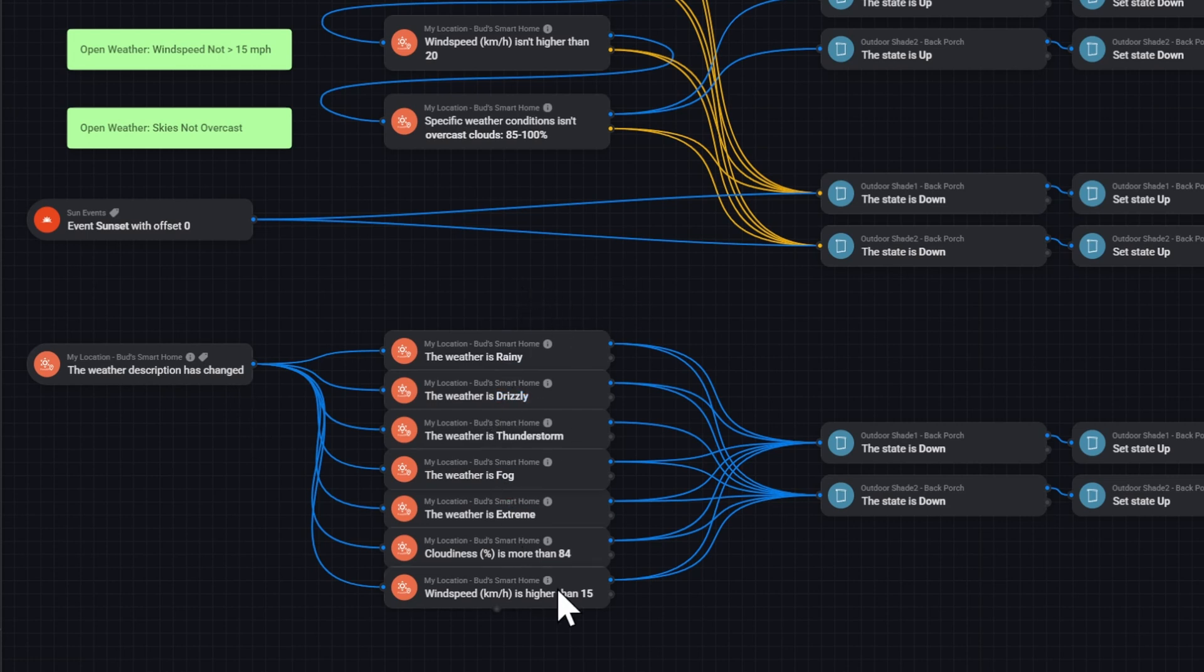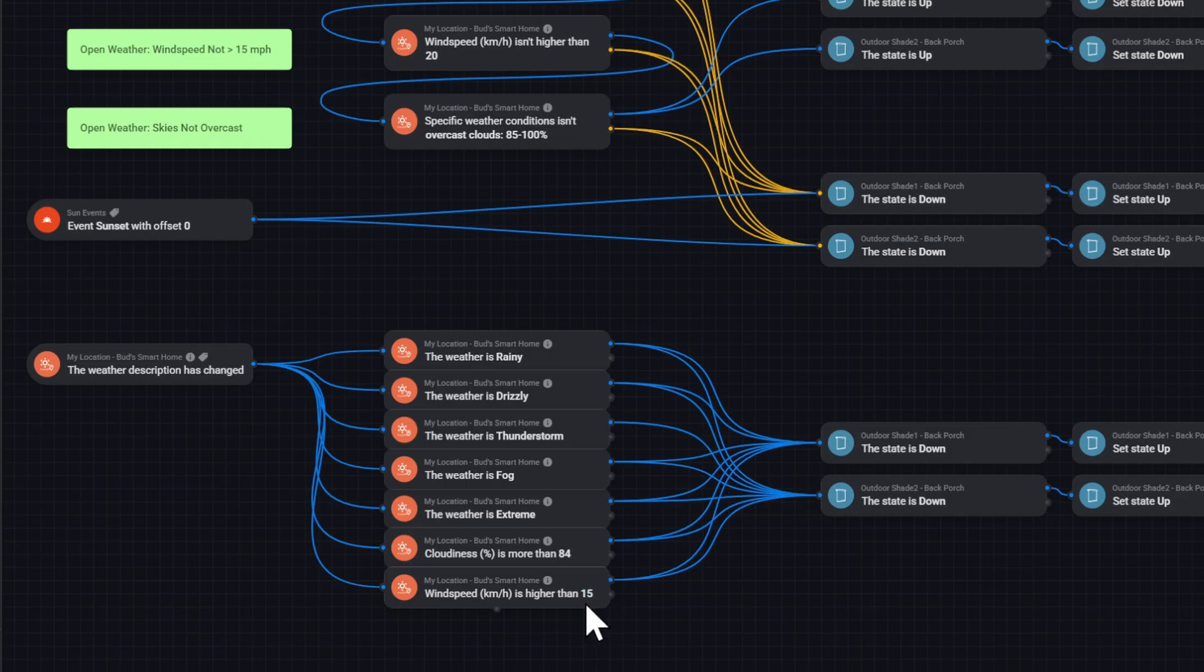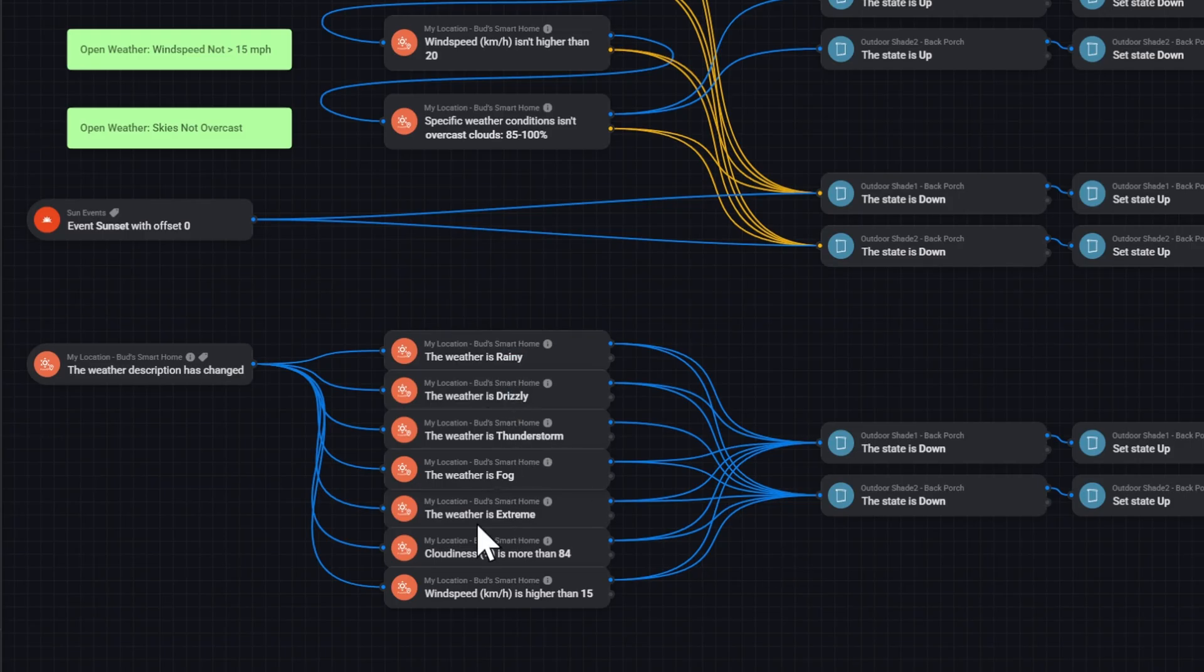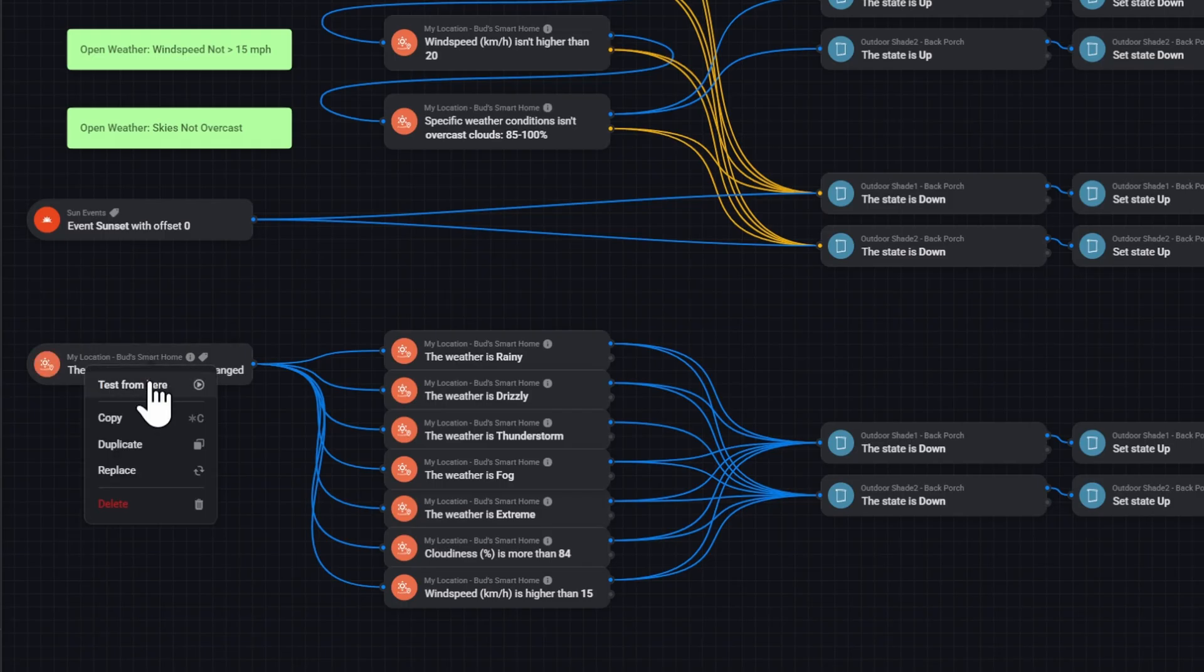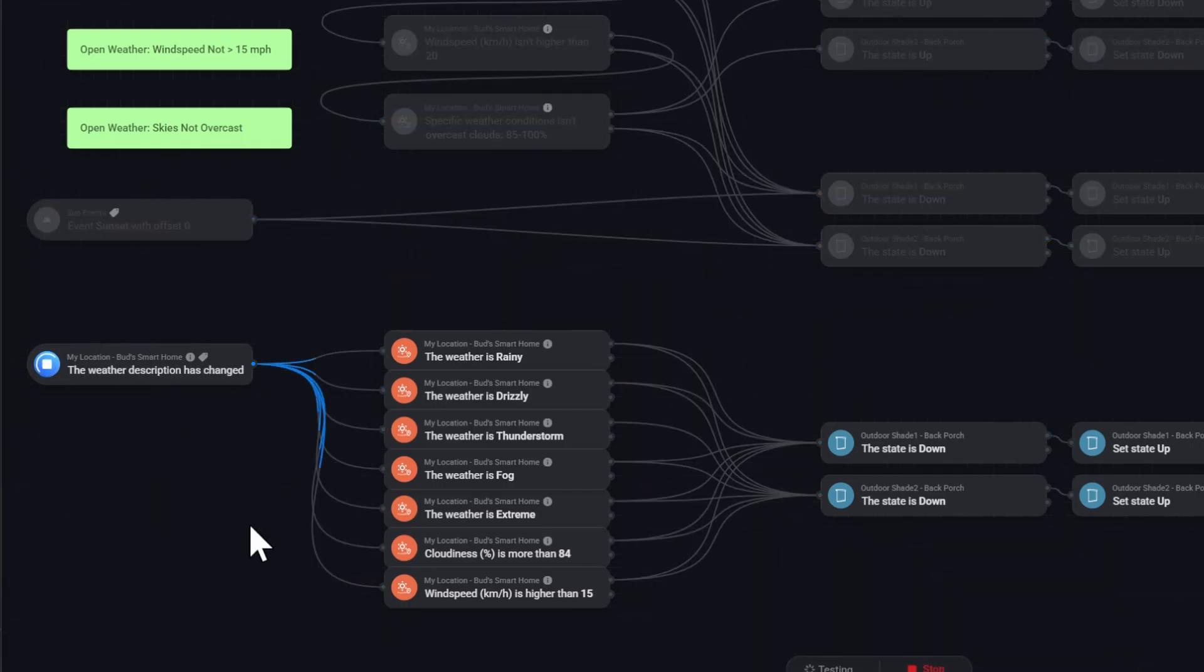If you remember, this wind was 19 miles an hour. So it should trigger this to continue. These other ones, rainy, thunderstorm, extreme weather, excessive cloudiness, those are not true. So let's test it from here.